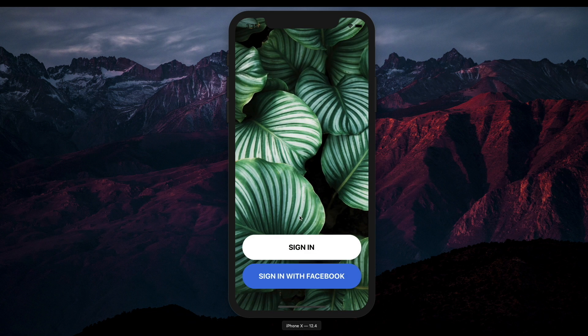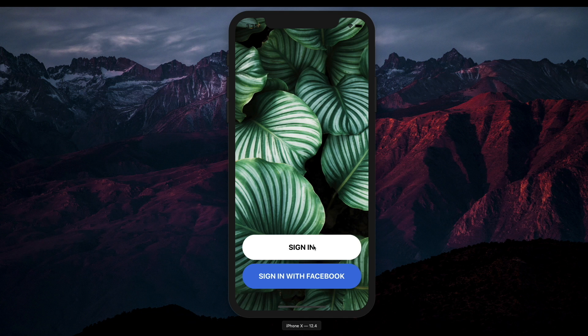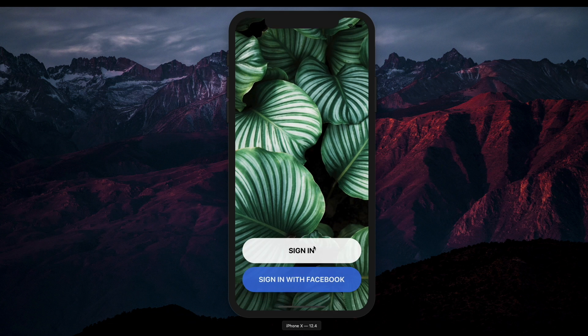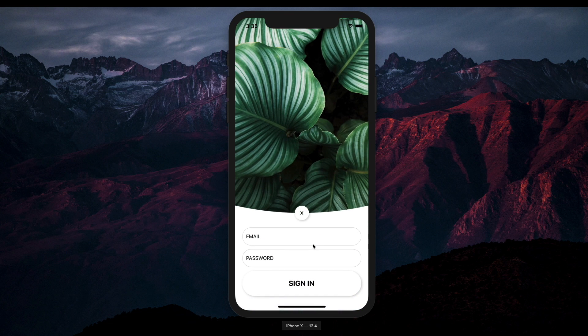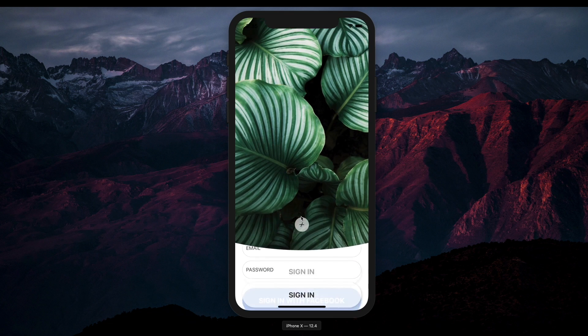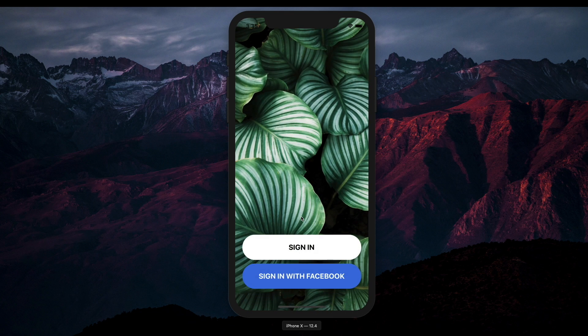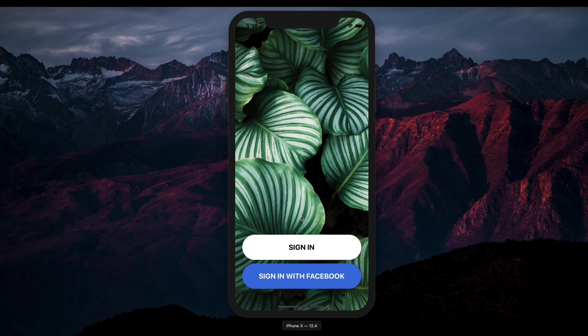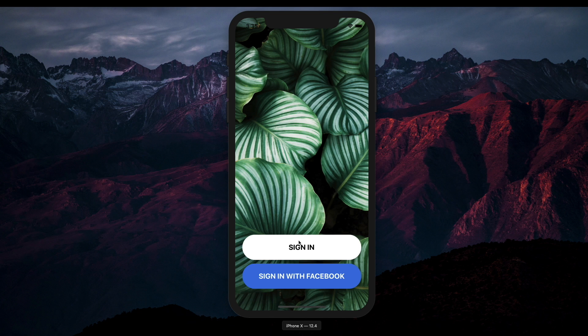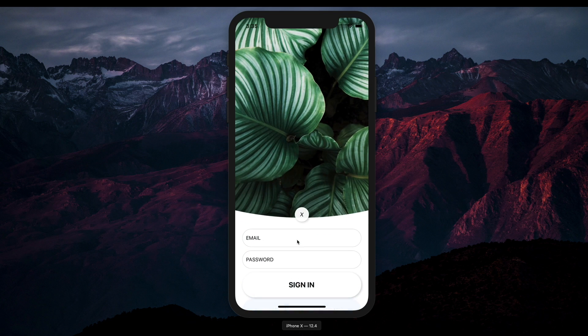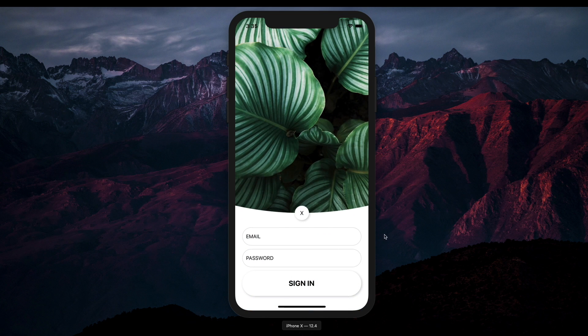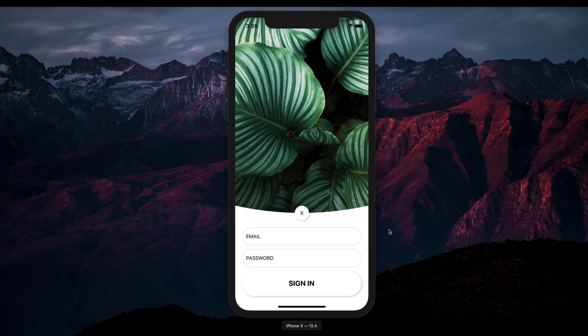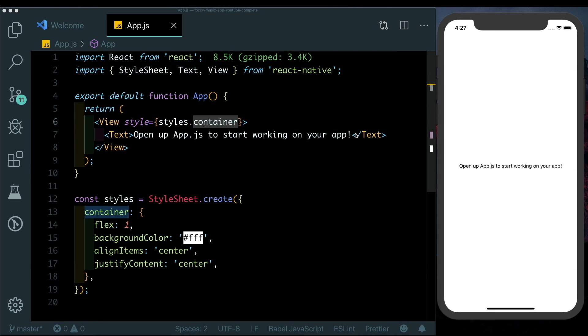Let's just see that again. We'll be using React Native Reanimated for our animations so that we can keep our animations at 60 frames per second. To get the curve on the image background we'll be using React Native SVG. As always this should be fun to build.